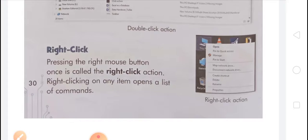If you want to try the right click action, bring the pointer over the 'This PC' icon and right click. A list of commands will open.